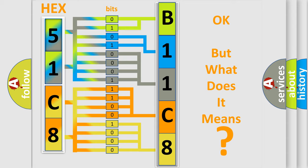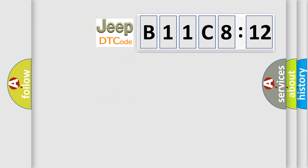So, what does the diagnostic trouble code B11C812 interpret specifically for Jeep car manufacturers? The basic definition is Heated oxygen sensor front inactive.